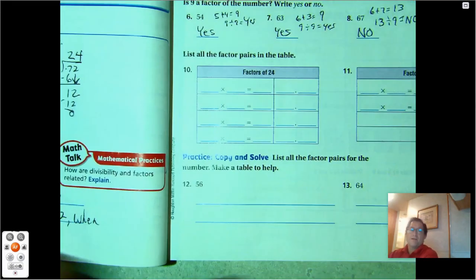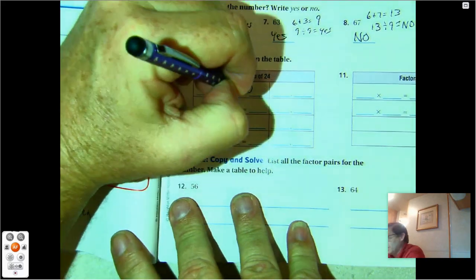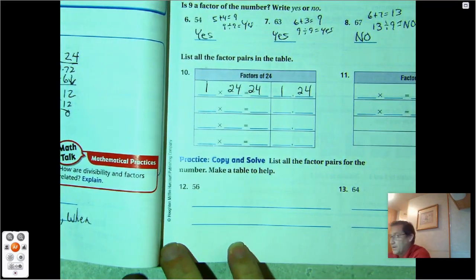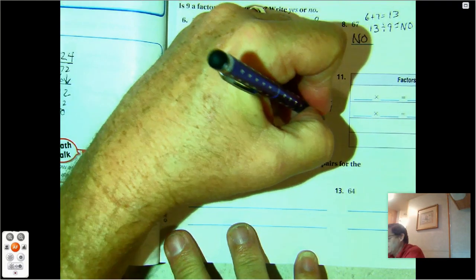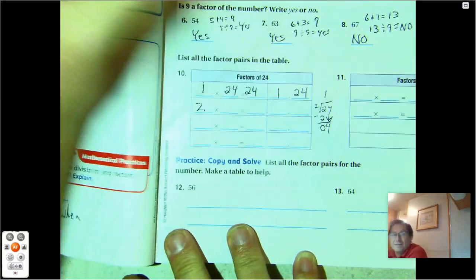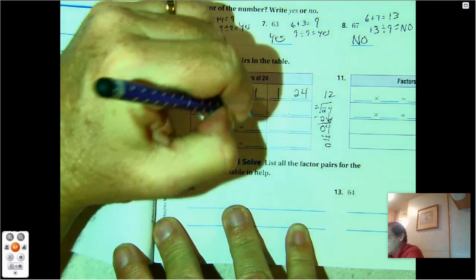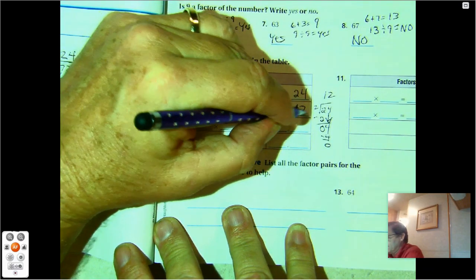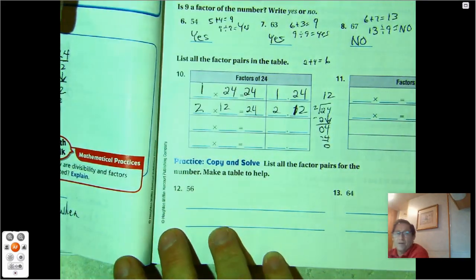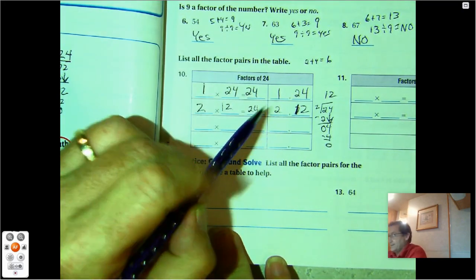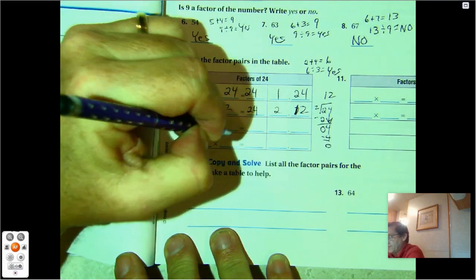Number 10: list the factors of 24. We always know 1 and 24 will work. For 2: 24 is even, so 24 divided by 2 gives us 12 — factor pair 2 and 12. For 3: 2 plus 4 is 6, and 6 can be divided by 3 — so 24 is divisible by 3, giving us 3 times 8. For 4: we should know that 4 times 6 is 24.